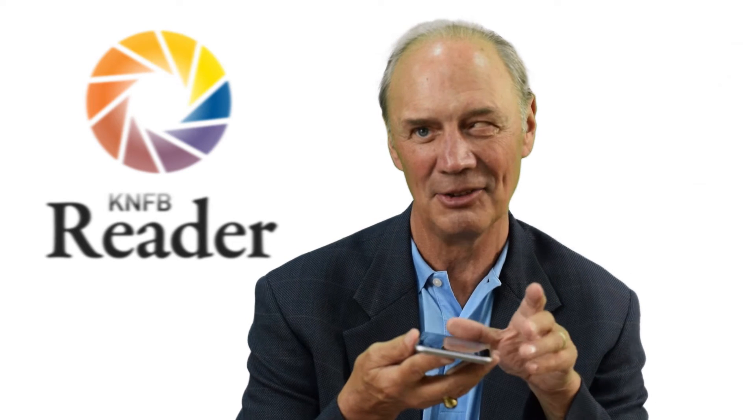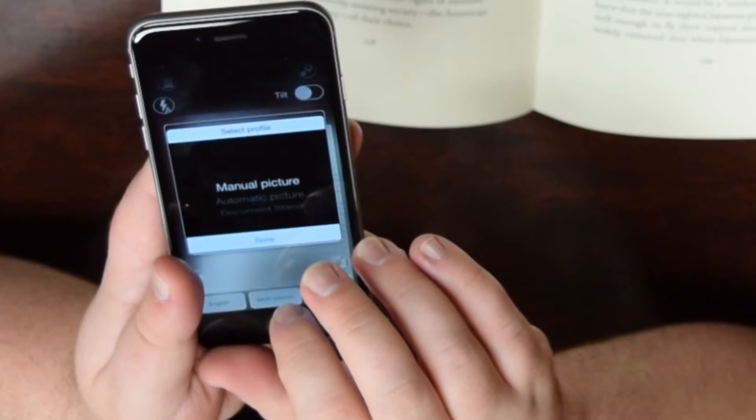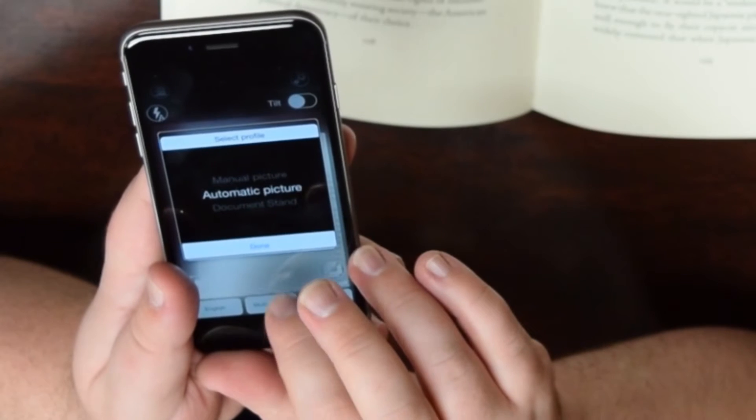Select profile helps us go from a manual picture to an automatic picture, or a picture from a document stand, which we'll cover in other lessons. So let me open up the select profile screen. Manual picture is the default setting and it says adjustable, so I have to swipe up or down with one finger to change this. I'm going to go to automatic picture and swipe to the right to say done.